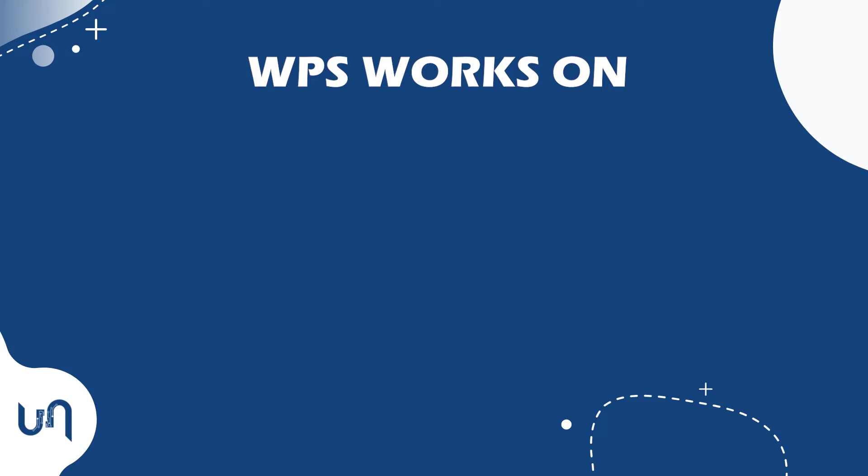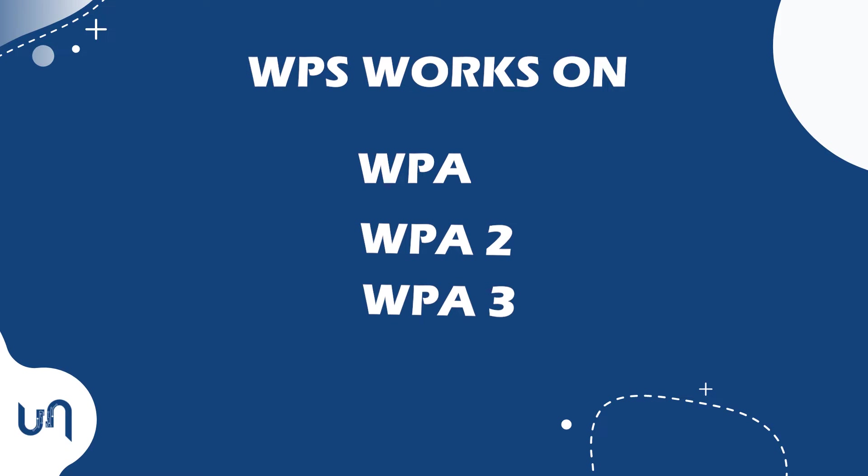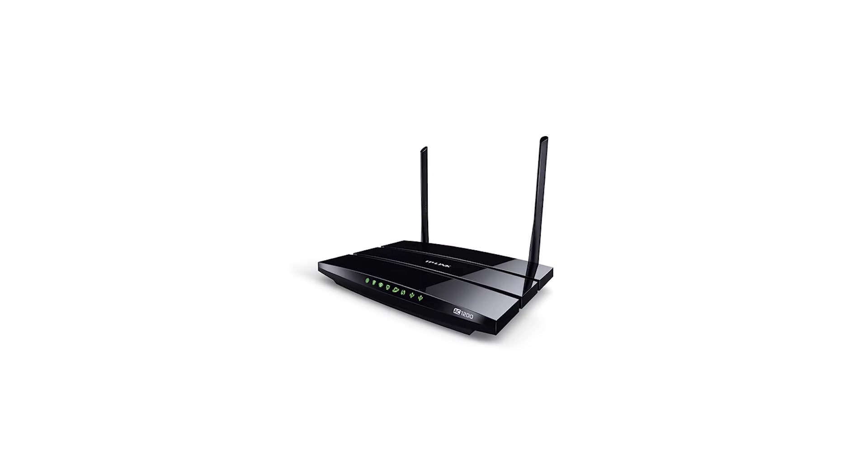WPS works on WPA, WPA2, and WPA3 personal security protocol.